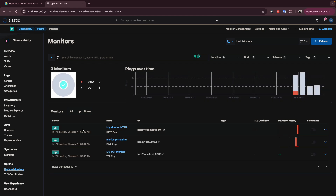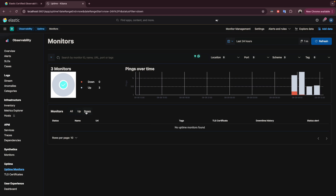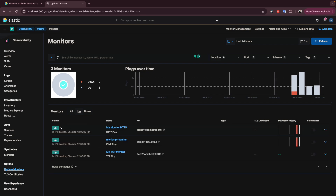By default it shows all monitors whether they are up or down. If you click on 'Up' it will show you only the monitors that are up. If you click on 'Down', it will show you any services that are currently down — right now we don't have any services down, but clicking it will filter to show only down services.